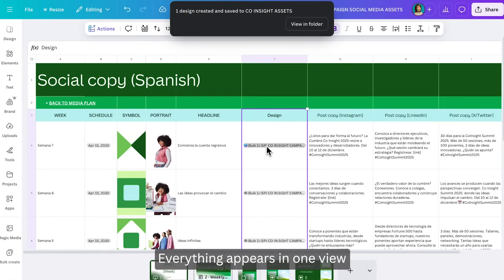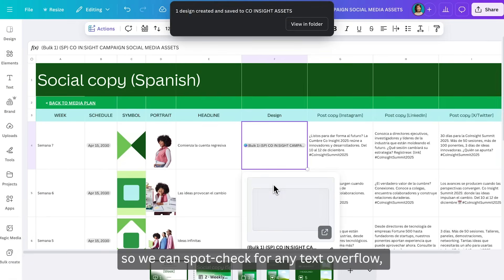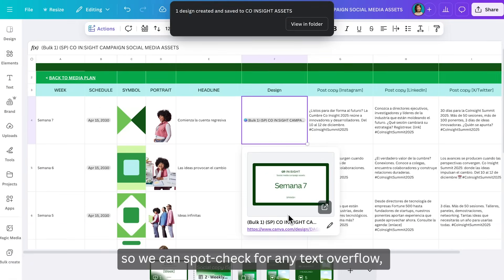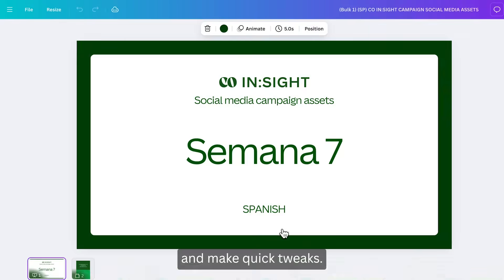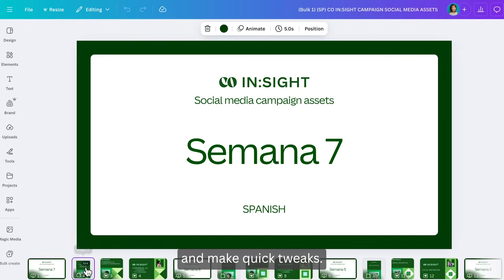Everything appears in one view, so we can spot check for any text overflow and make quick tweaks.